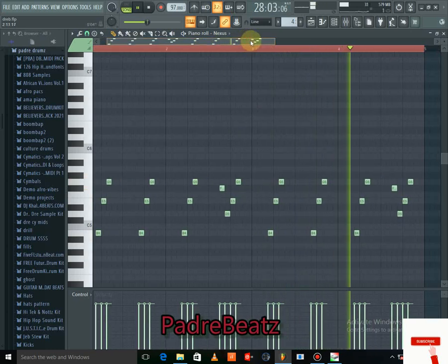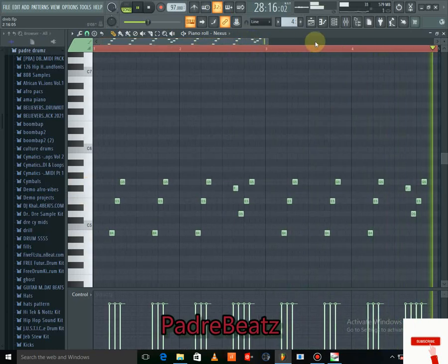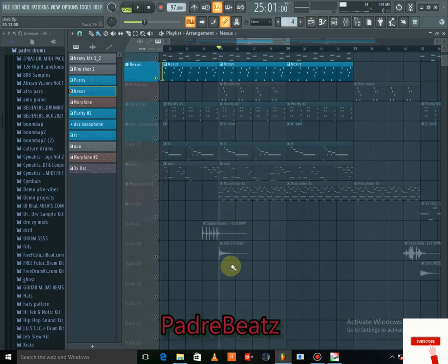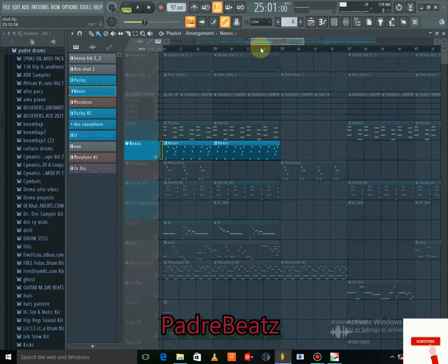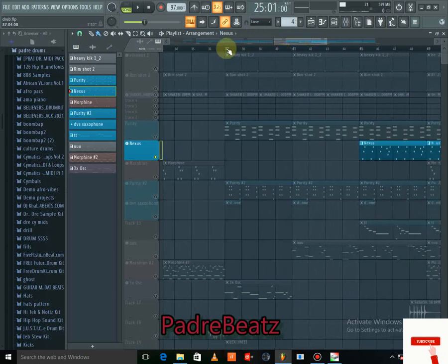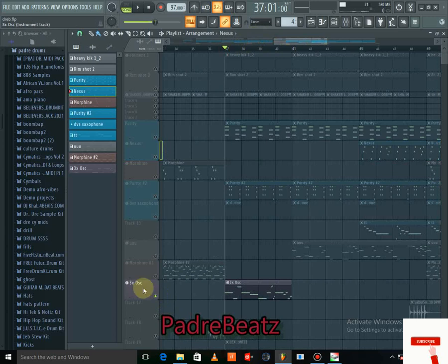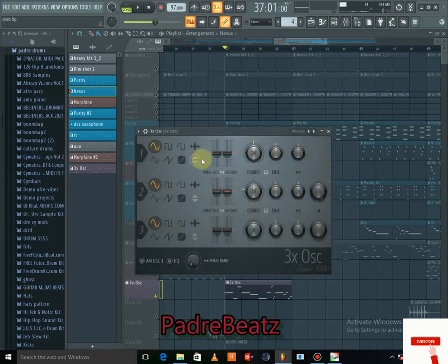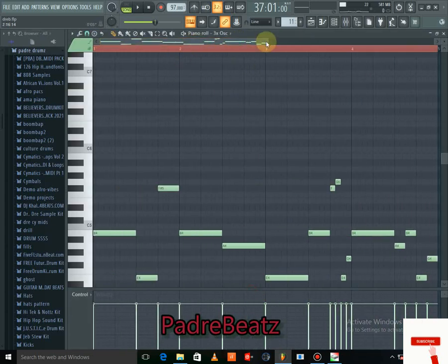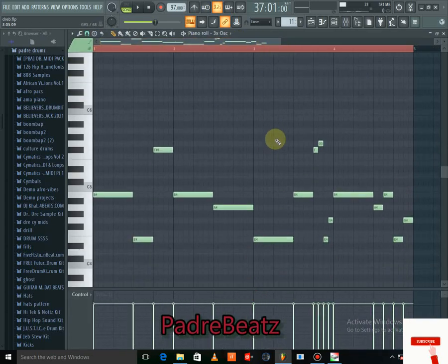You can copy exactly what I'm doing and follow these beats. There was also a bass guitar I played — I used the 3x Osc, which is a default VST in FL Studio. Check this out and see if you can copy it.